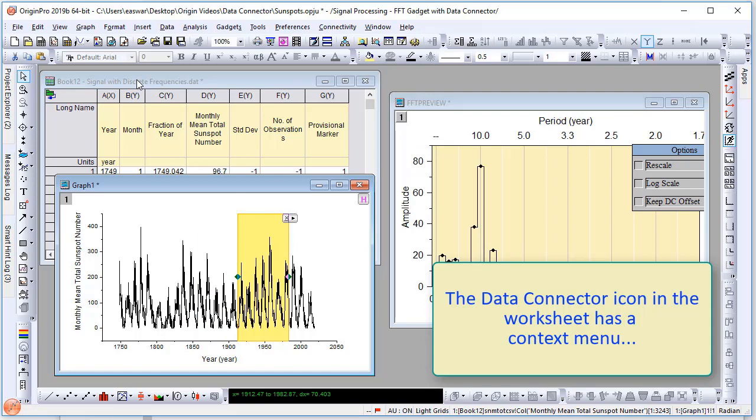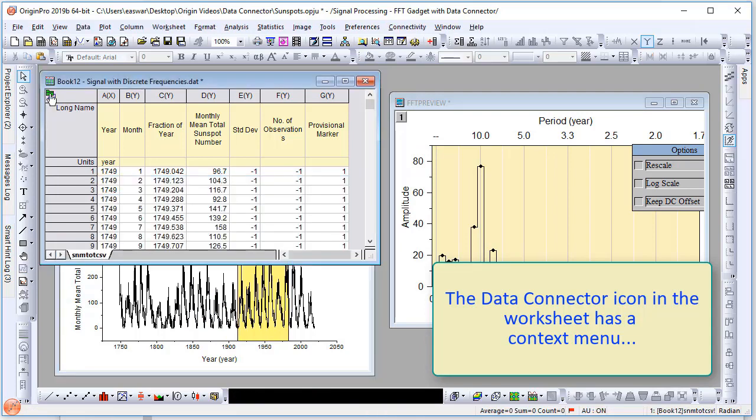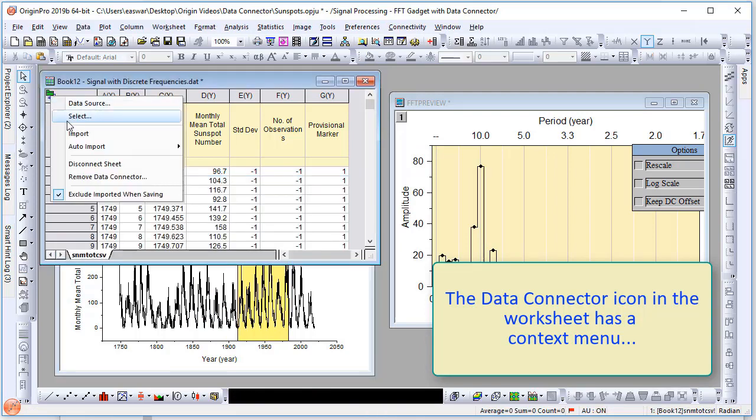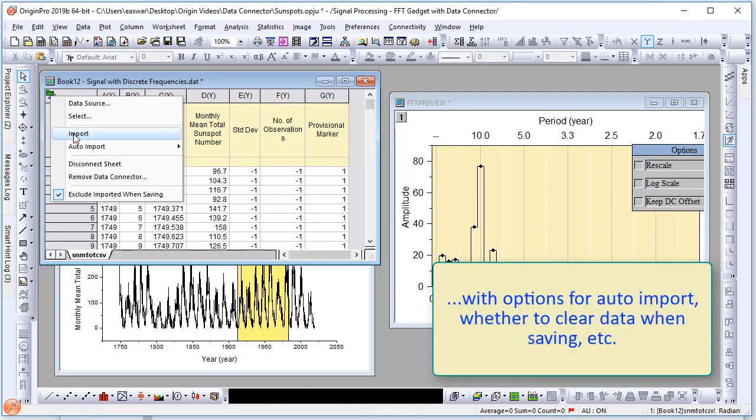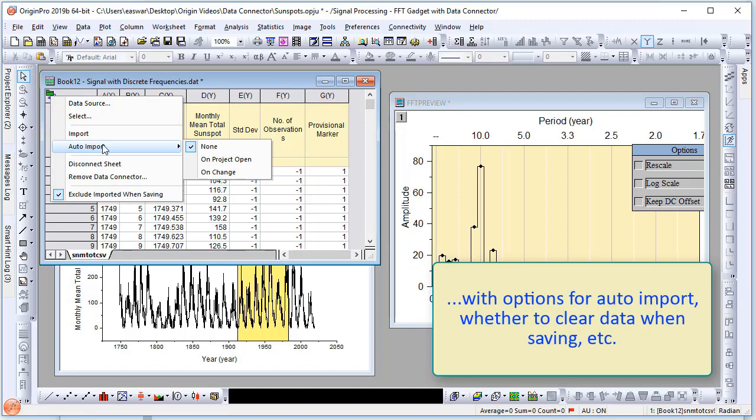The data connector icon in the worksheet has a context menu with options for auto import and whether to clear data when saving, etc. So you can easily customize this feature as needed.